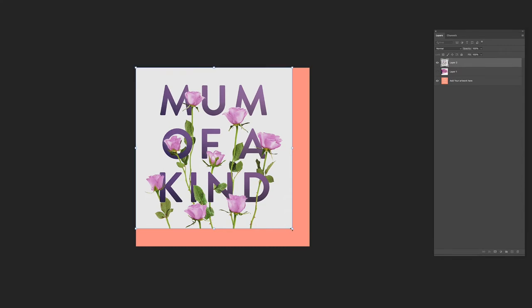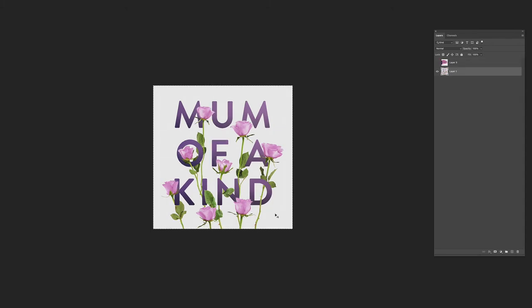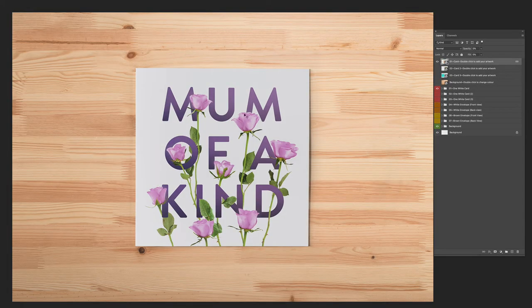So scale it up and save and close. If I go back to it, you can now see that that design has been applied to the smart object.